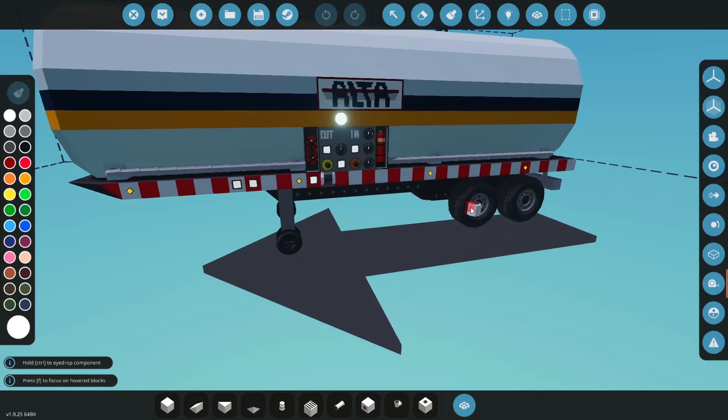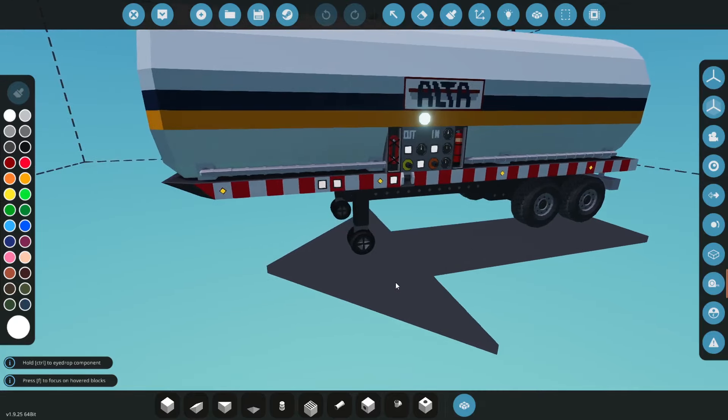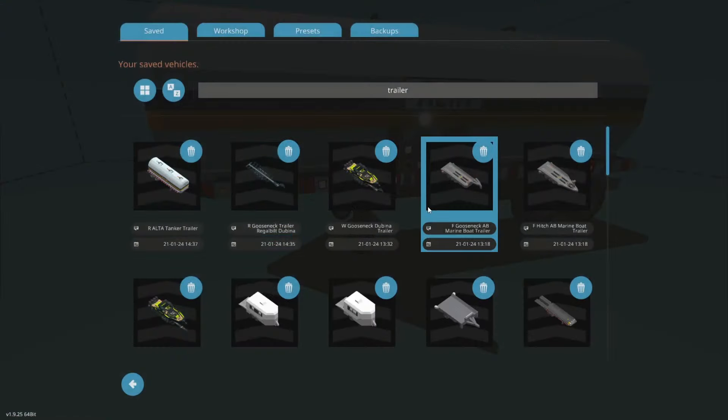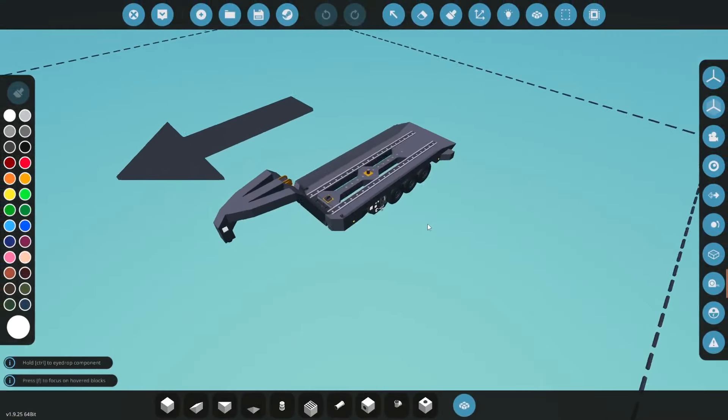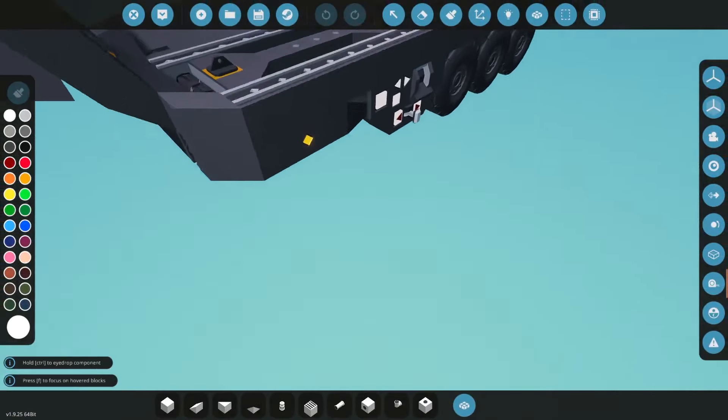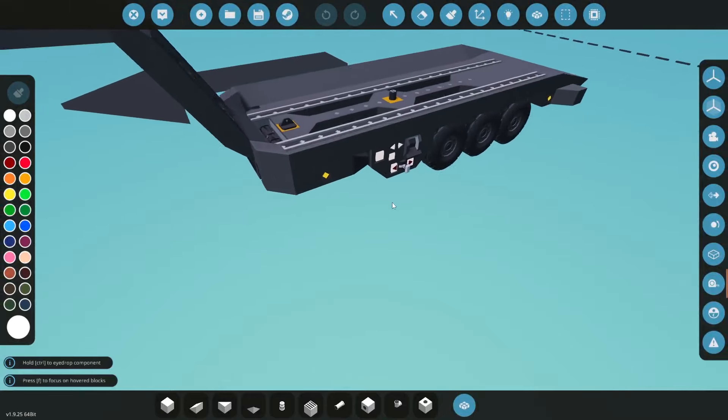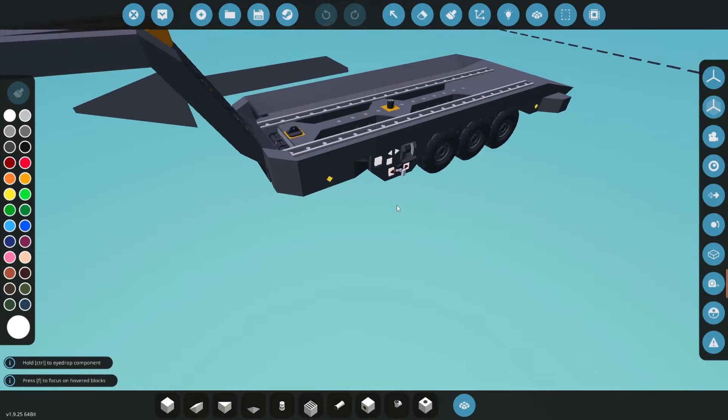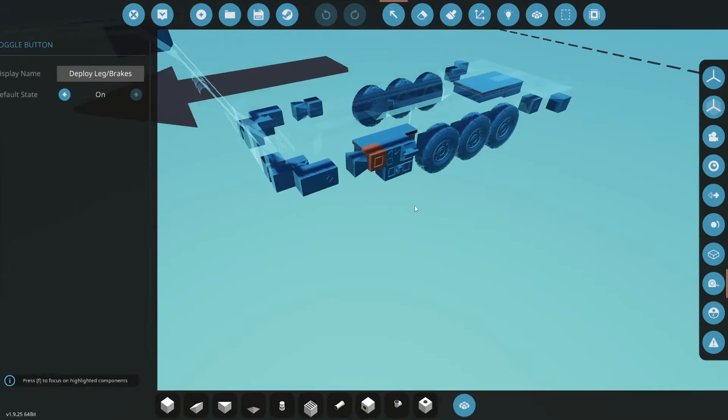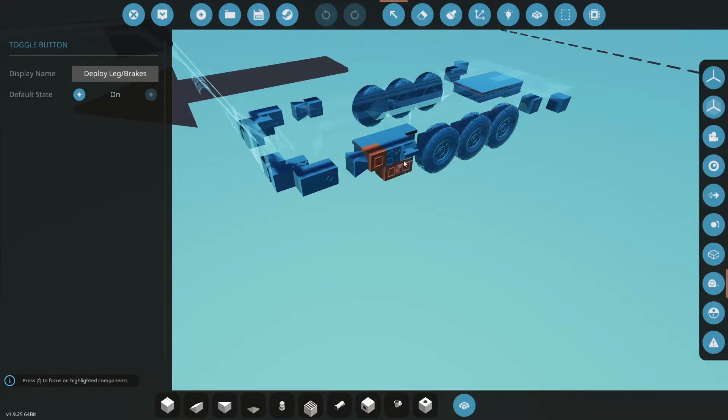folded up here it's in the downward position so this trailer spawns with the legs down meaning the brakes automatically have to be enabled upon spawn whereas in the trailer that we just looked at